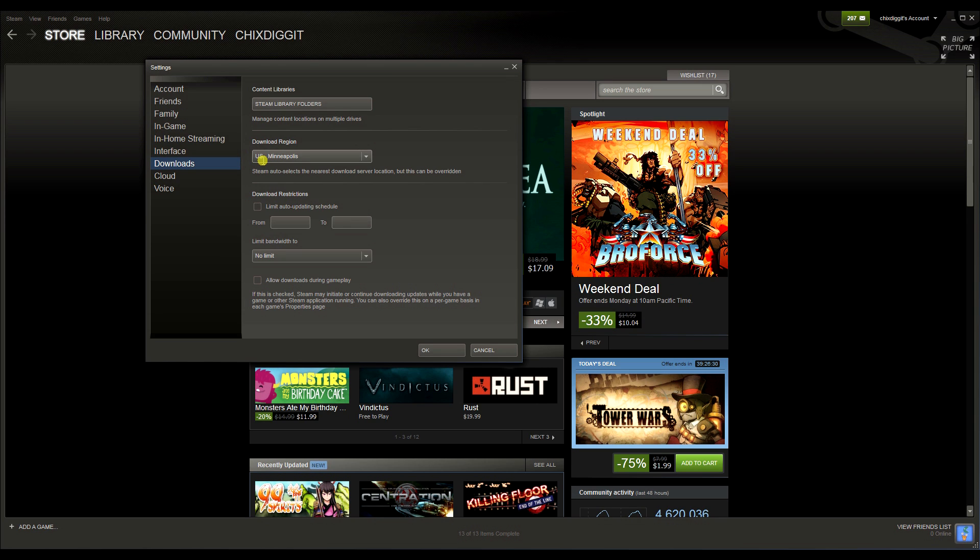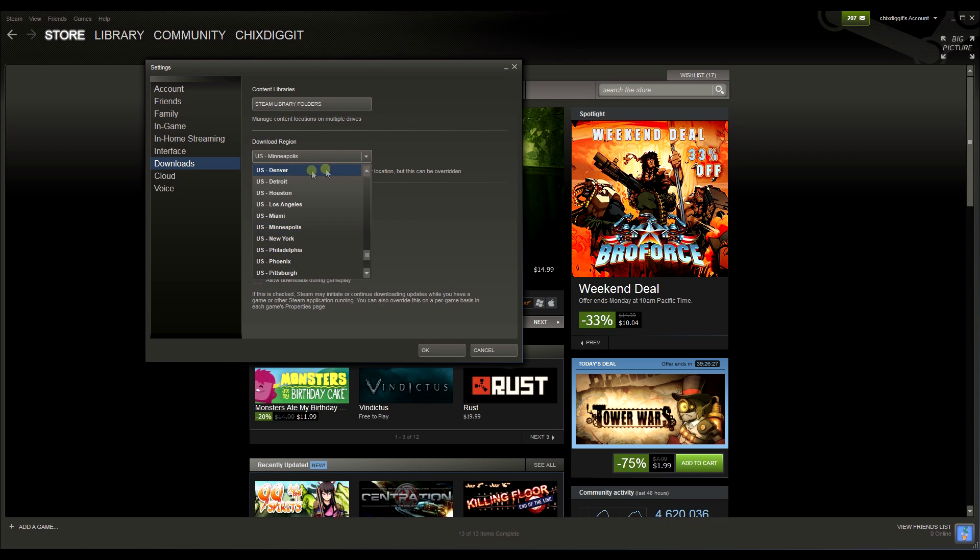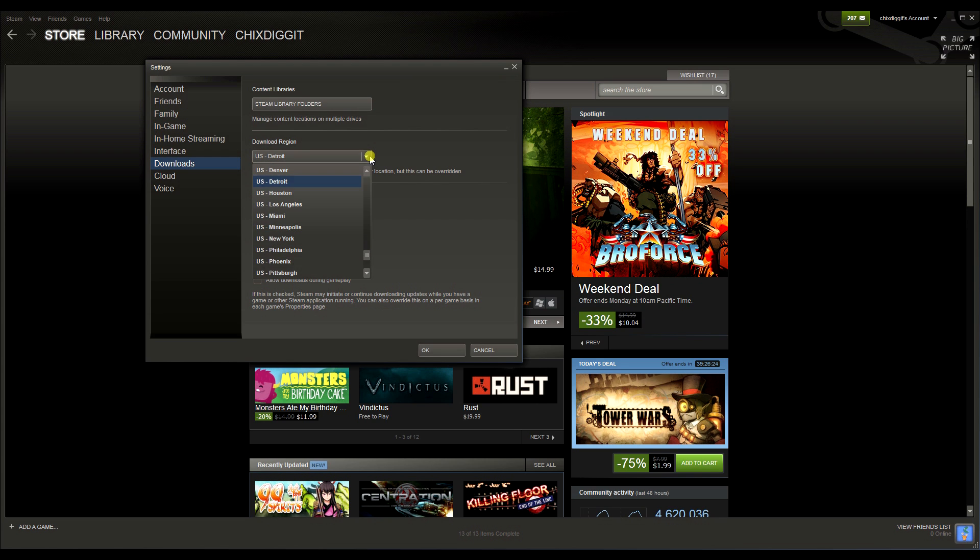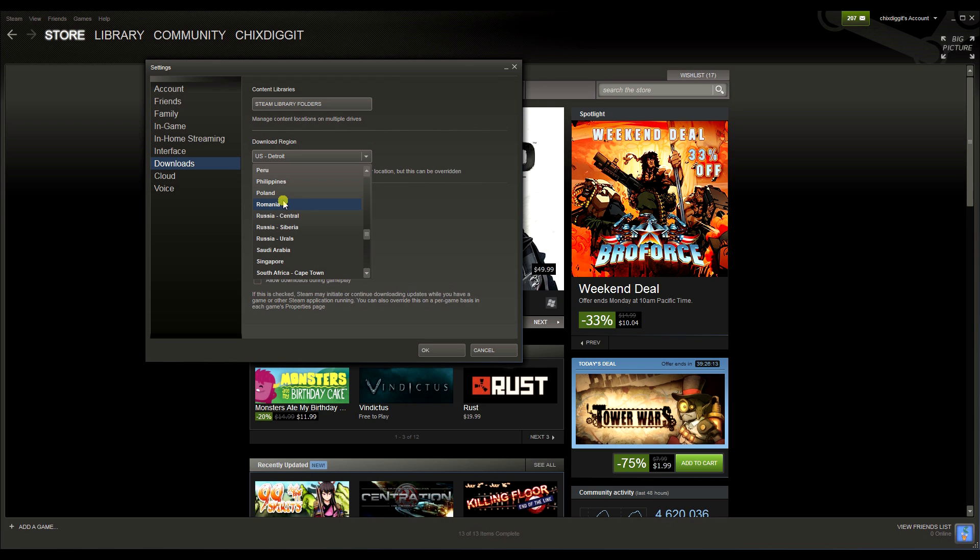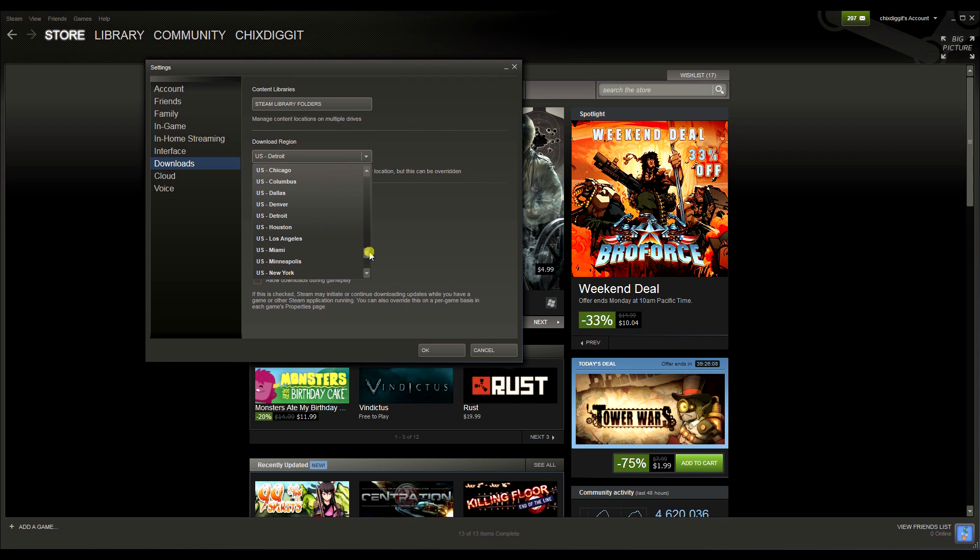So I can change this. I could change it to say Detroit or Los Angeles, or even something like Romania. Maybe in Romania everybody's sleeping and nobody's using their download server locations, so I can switch it over to Romania and have better speeds, and that a lot of times fixes any problems.